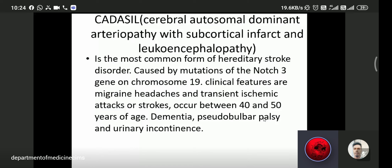CADASIL — cerebral autosomal dominant arteriopathy with subcortical infarcts and leukoencephalopathy — is the most common form of hereditary stroke disorder. It is caused by a mutation of the NOTCH3 gene on chromosome 19. Clinical features include migraine headache, transient ischemic attack or stroke, typically presenting between 40 and 50 years of age. Other associated symptoms include dementia, pseudobulbar palsy, and urinary incontinence.